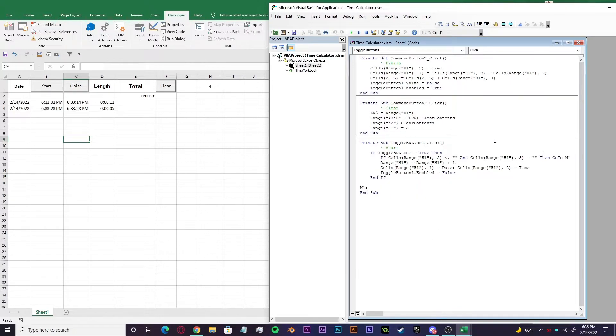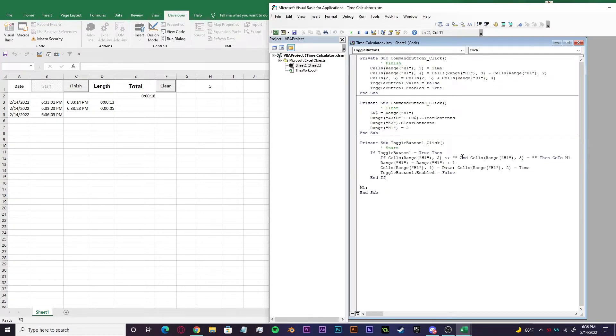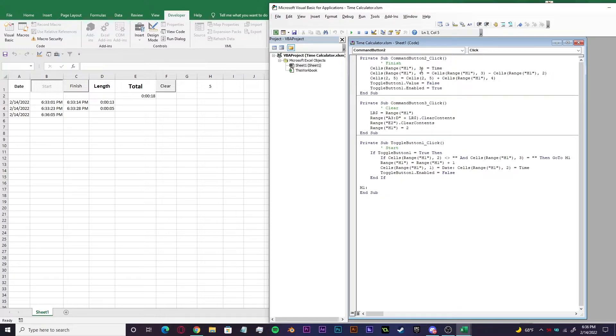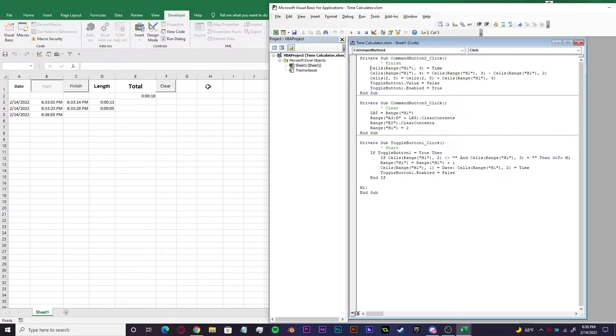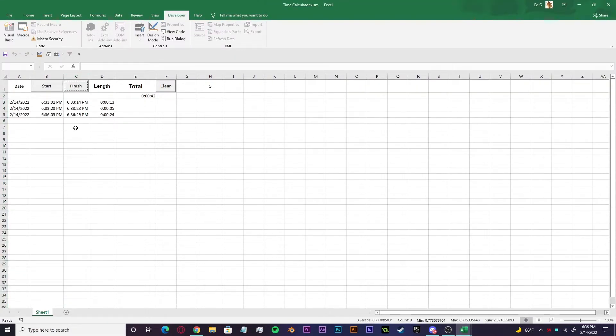So now let's just run it right now and come up here to finish. So now in the finish sub, we have cells range H one, three equals time. Right. Okay. So H one is right here. Then we're going to go here. This is the finish time right here. It's referencing this column right here. So we hit finish. Boom. This is the finish time.